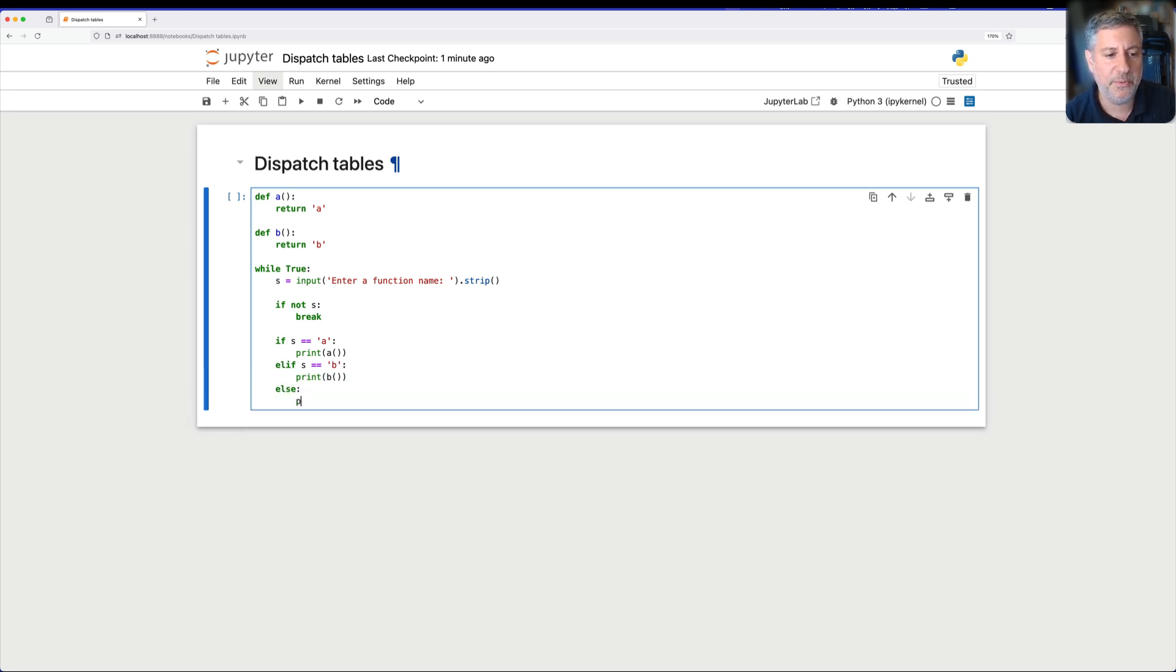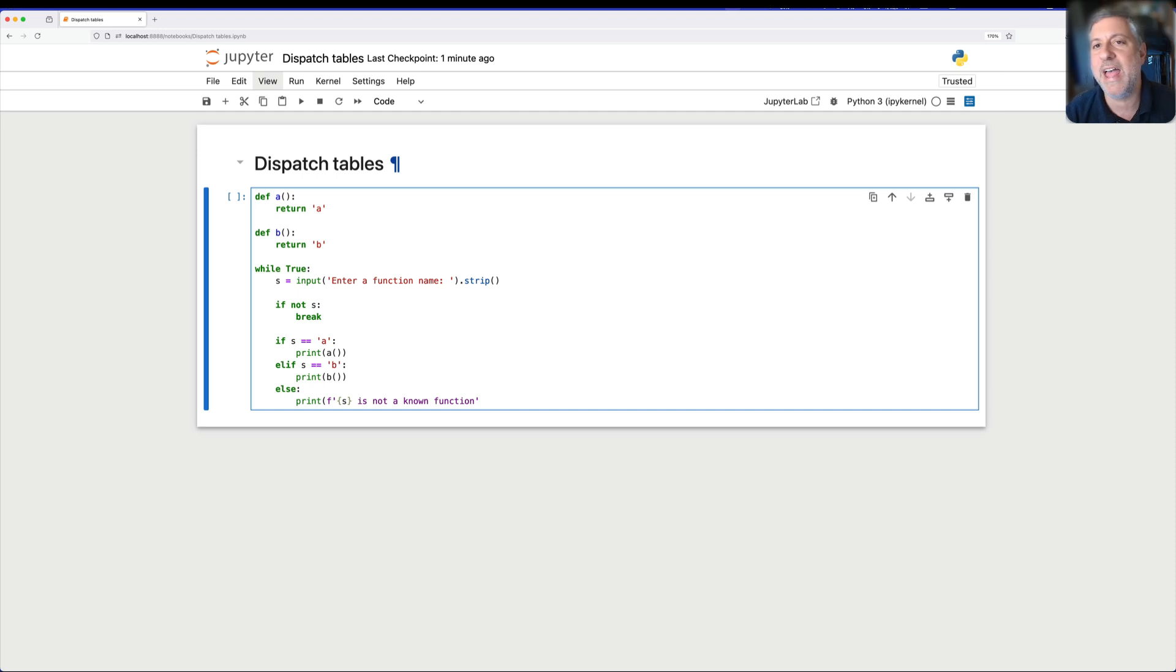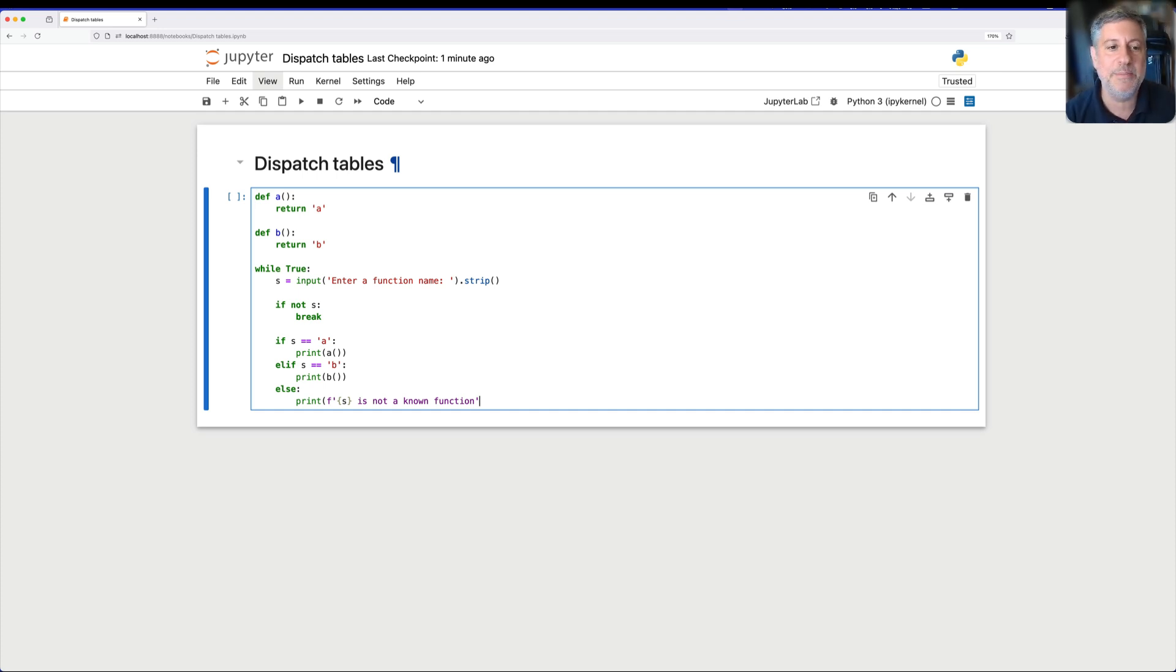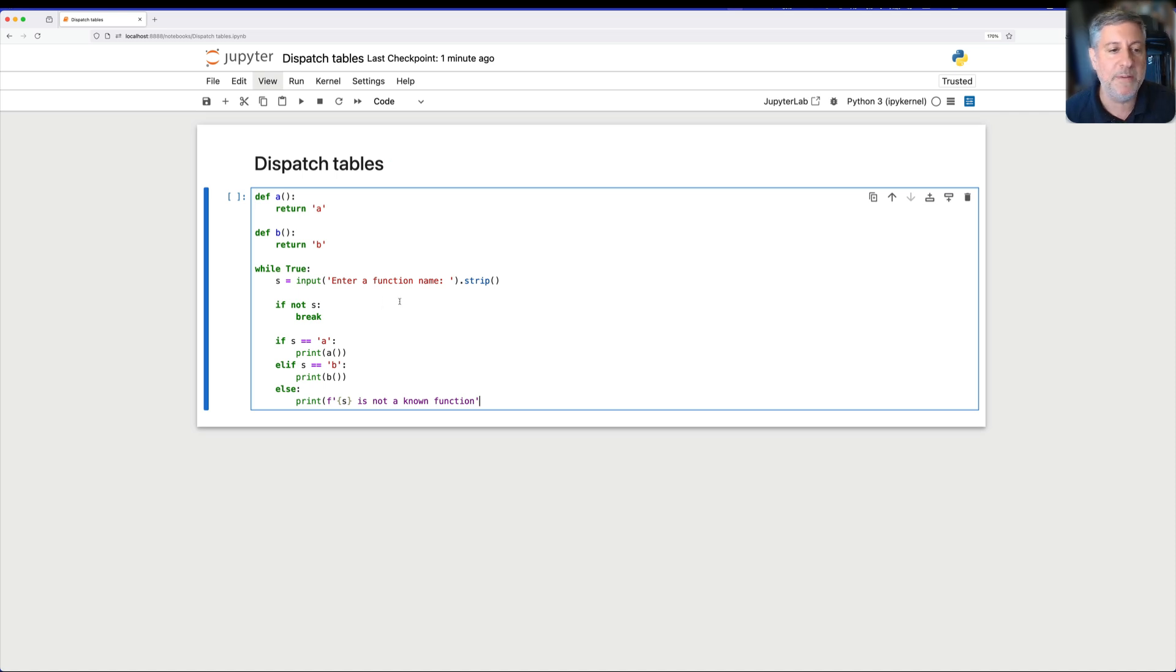Else, we'll say print, we'll say here like s, is not a known function. So what's going to happen here? Well, we're going to get input from the user. And if it's not an empty string, we're going to check. Is it a? Oh, it's a, great. We will run the a function and print its output.